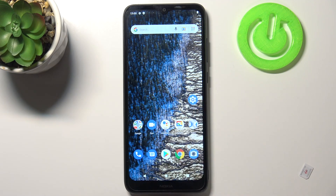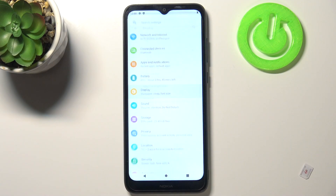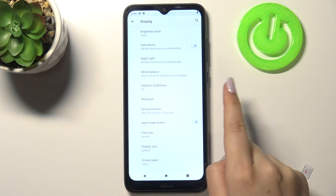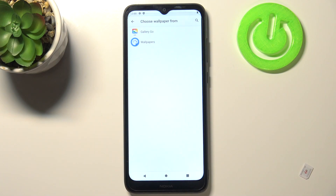First of all, let's enter the settings and here we have to tap on the display. Now let's tap on advanced and right under it we've got the wallpaper.